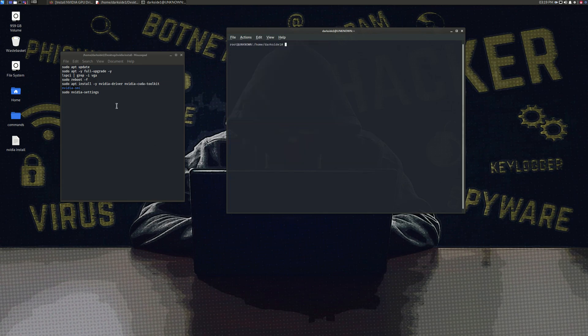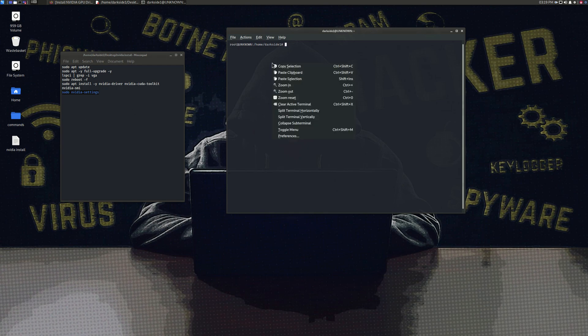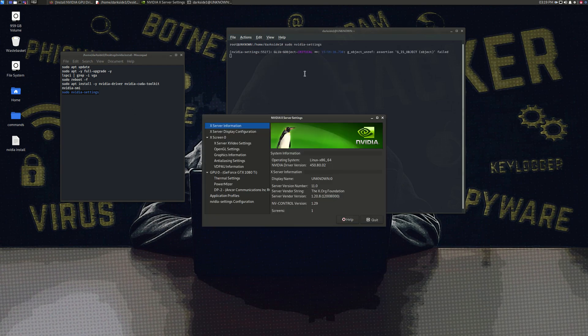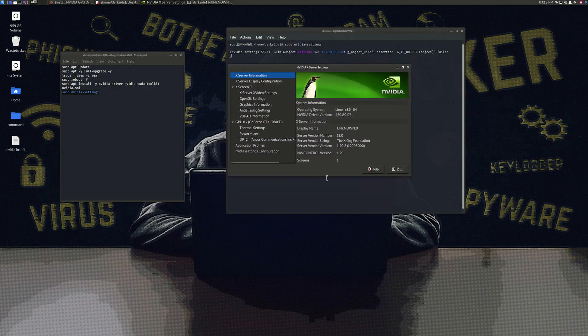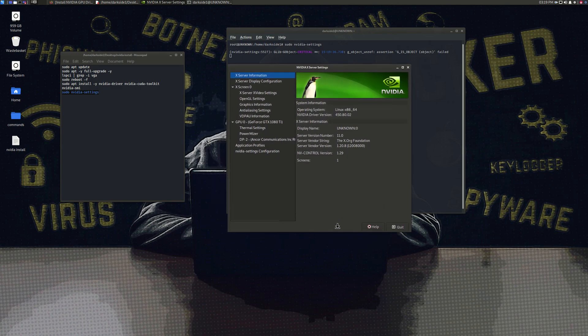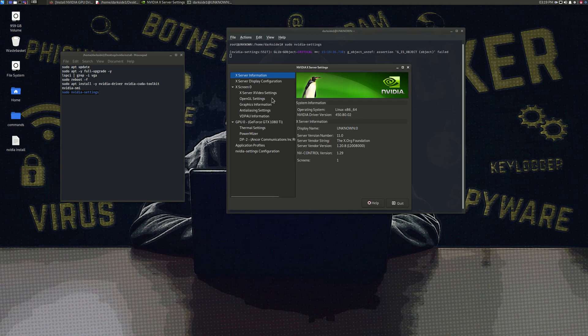So press clear and type in sudo nvidia-settings. Don't forget the hyphen. And there you go, it's been installed. I've been looking for this everywhere.